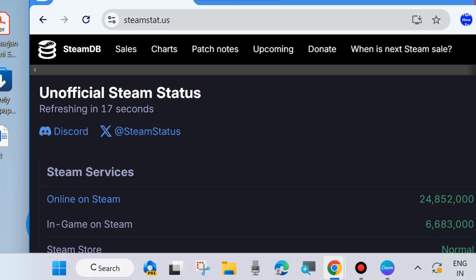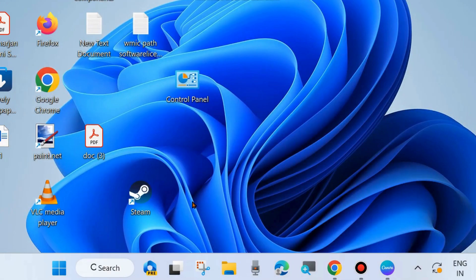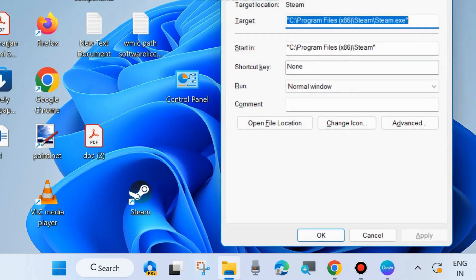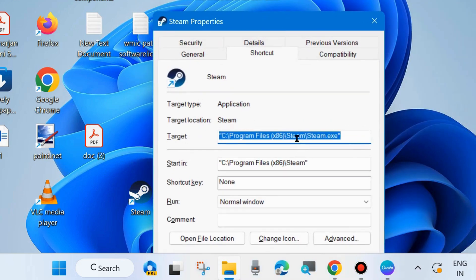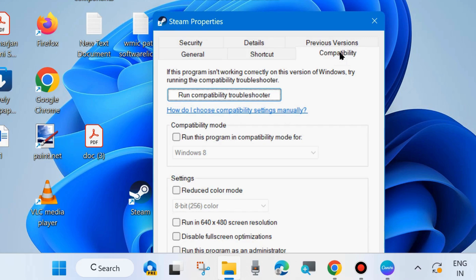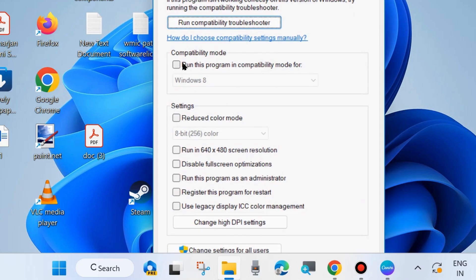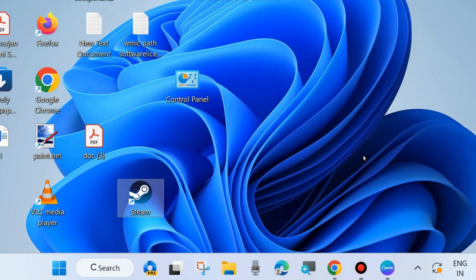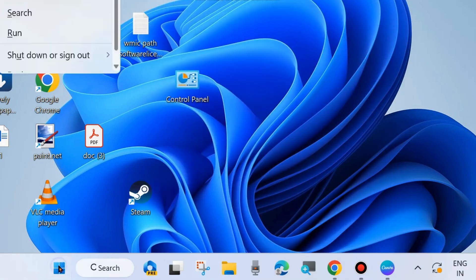The next workaround to fix this issue is to run the Steam app in administrator mode. Right-click on your desktop shortcut of the Steam app and choose Properties. From the top menu bar click on Compatibility, check the option 'Run this program in compatibility mode for', and also check 'Run this program as an administrator'. Choose Apply and OK to save the changes, launch Steam as administrator, and check whether your Steam error code E20 is resolved. If not, go to the next fix.